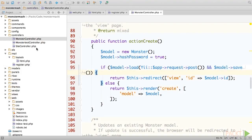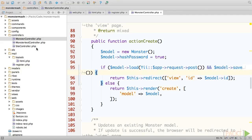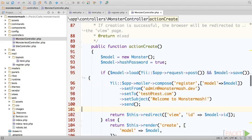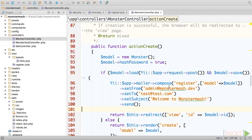Now, in order to tie this all together and send the email, go ahead and open up our monster controller and head to the actionCreate method, which you probably remember is the method that generates and processes our registration page. We'll head down to the portion of the method that executes when a monster is successfully created, and right before we redirect them to their profile page, we'll send a confirmation email.